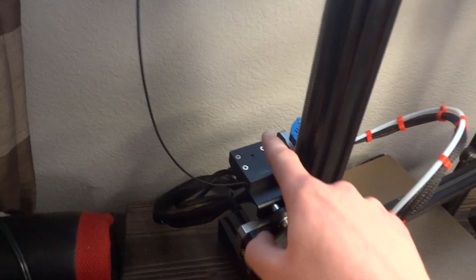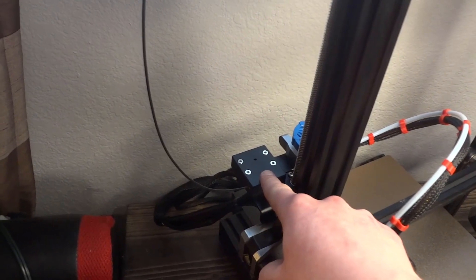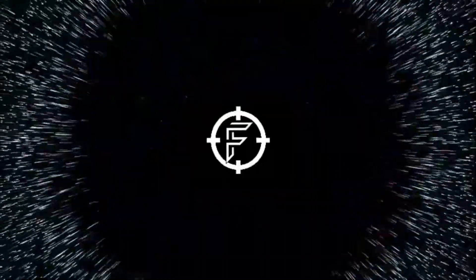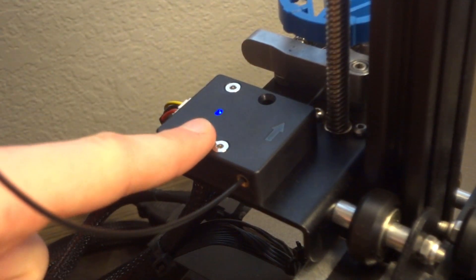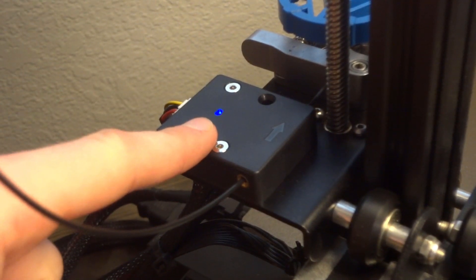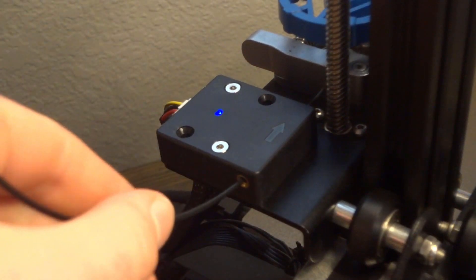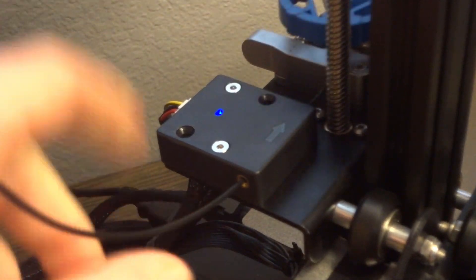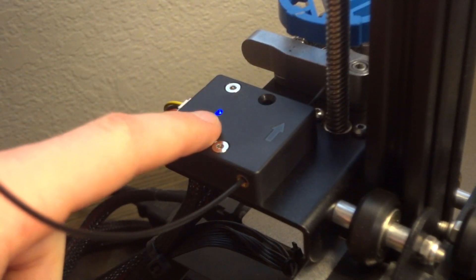Here is a quick fix for the Ender 3 V2 filament sensor. If your filament sensor is flickering or the light is not turning on, this is a super simple fix that should help.